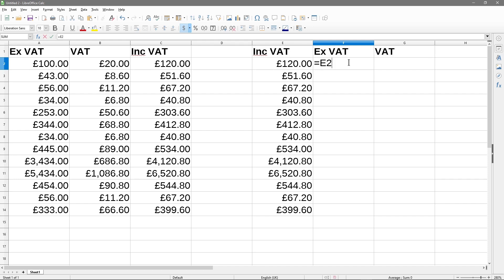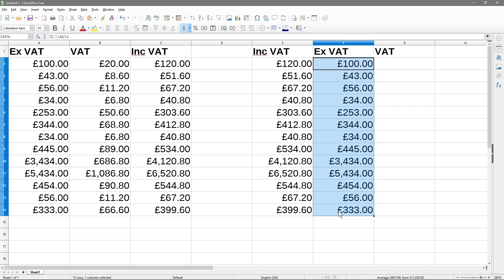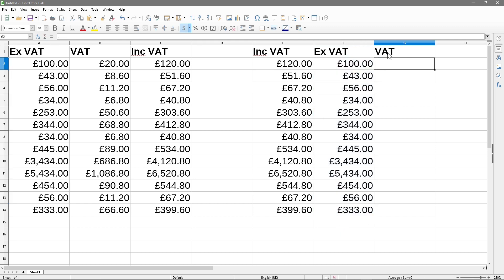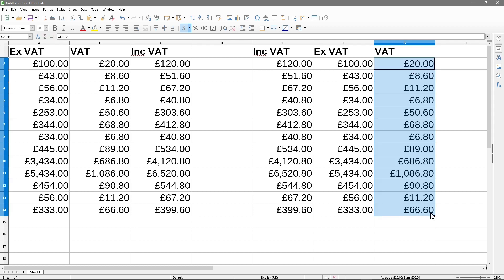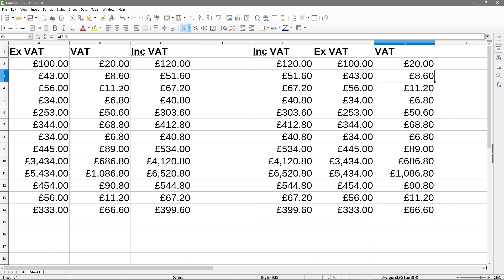In the X VAT cell, we type equals E2 divided by 1.2 — and we get the value 100. Drag that all the way down to get all the excluding-VAT values. To calculate the VAT amount, we do equals E2 minus F2, which gives us the 20 pound value. Drag that down to get all the VAT amounts.